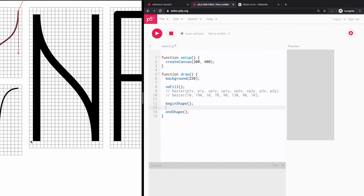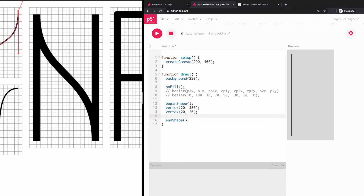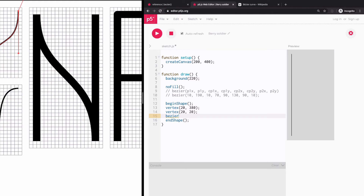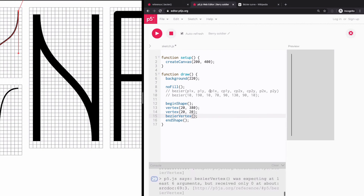Starting with the first point at x20, y380 — vertex(20, 380). Then going up to vertex(20, 20). The next segment is a curve. Instead of using bezier() on its own, when a Bezier curve is part of a more complex shape connected to other vertices, we use bezierVertex() with a capital V. This function doesn't take eight parameters because the first anchor point is already defined by the previous vertex. So we go directly to the first control point, then the second control point, and then the second anchor point — just six parameters.